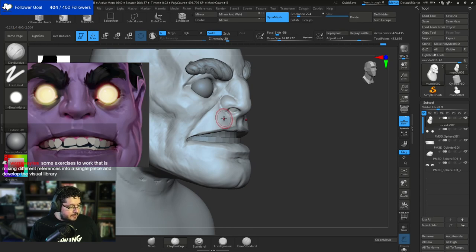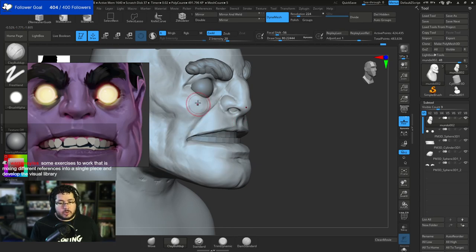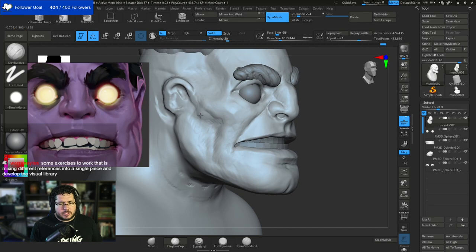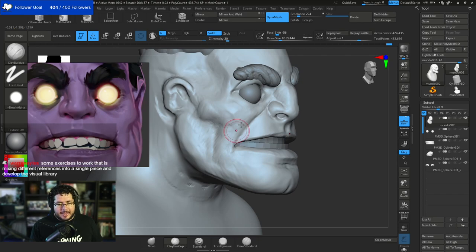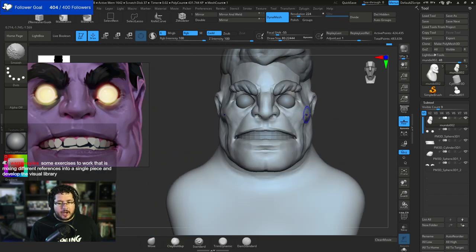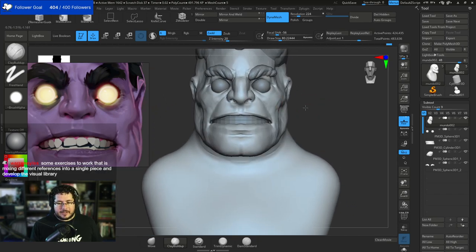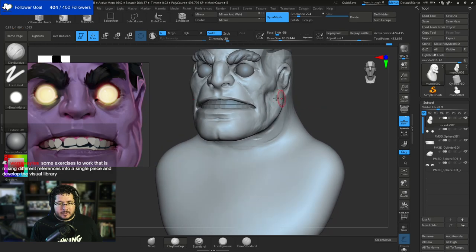One good exercise for training creativity is mixing different references into a single piece. We did that a couple of weeks ago when Starfield released - we tried doing an alien creature, and we ended up with like a bear that had some sort of fungi symbiotic relationship or something. It was cool.